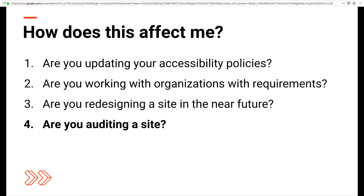Are you auditing a site? I personally like to think of accessibility audits as roadmaps. If you are doing one, I would do it against 2.1, because there are things you might have to change anyway. I did my first audit against 2.1, and it will absolutely take you longer, because now we're including every breakpoint — it requires testing on different devices like smartphones and tablets.